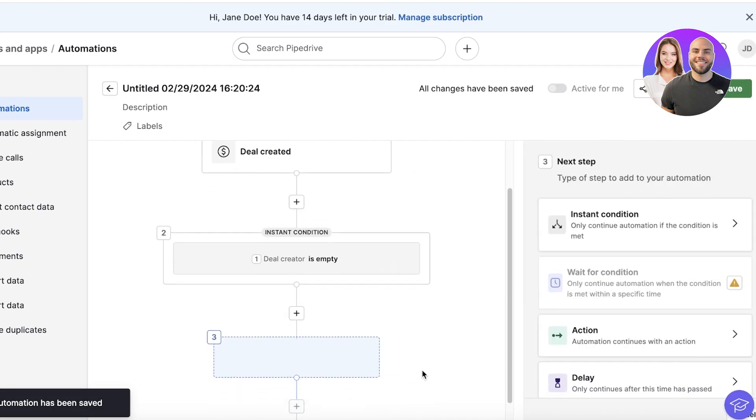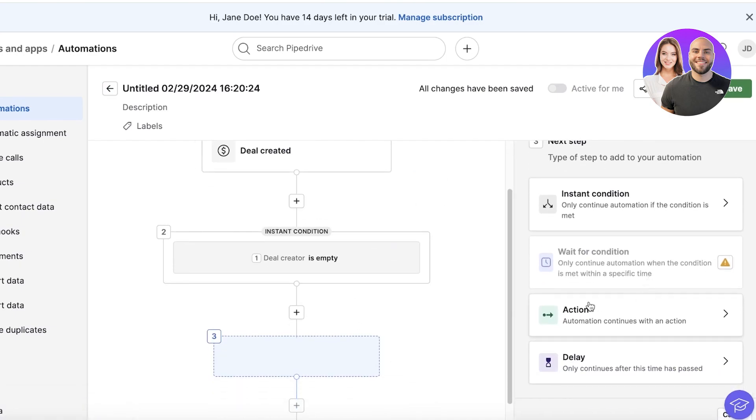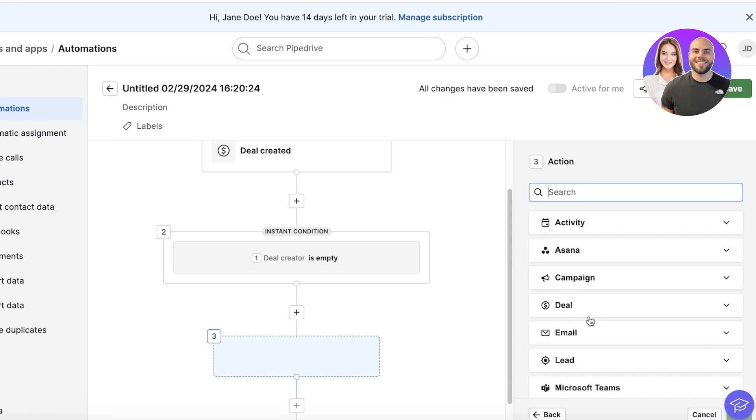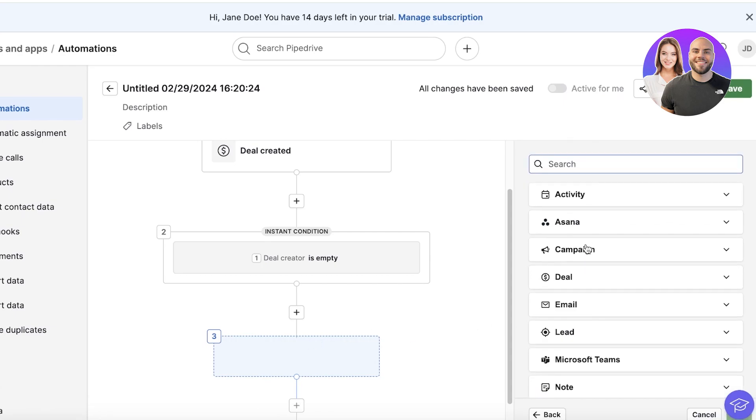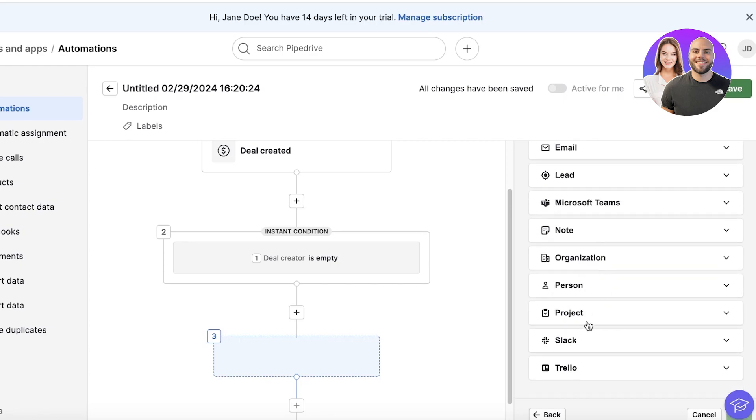Then what I want to happen: an action, or delay, or another condition. For us, I want to insert an action. Then I want to maybe build an Asana task where I have to find a new deal owner or find my members who I want to assign to this deal, or maybe I want to add a person.